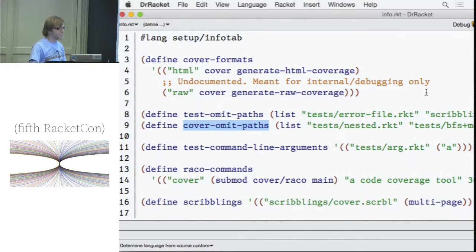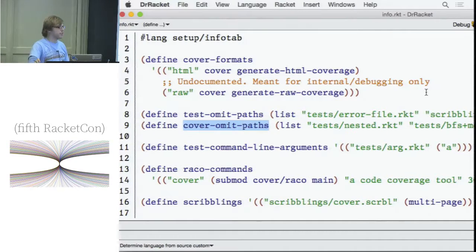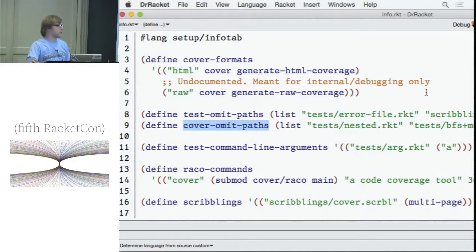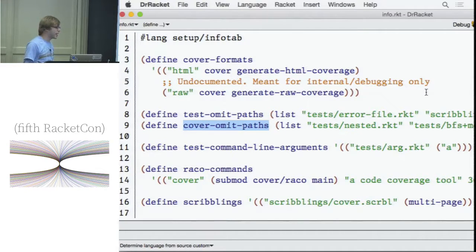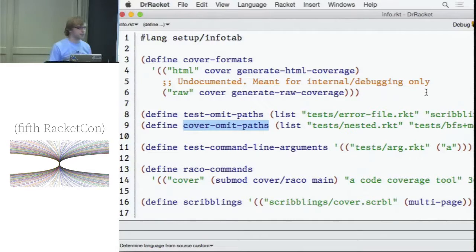Q: On a scale from one to ten, how crazy would I be to use Cover? A: Completely not crazy at all. I've only found one library it does not work on, and that library uses the single most complicated macro in existence — the Typed Racket implementation. Everything else I know of works.